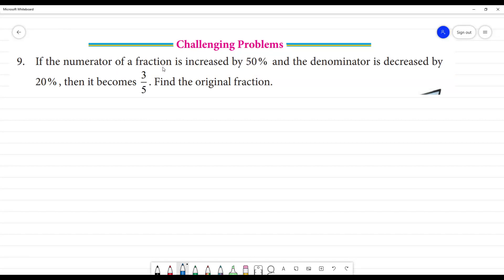If the numerator of a fraction is increased by 50 percent and the denominator is decreased by 20 percent, then it becomes 3 by 5. Find the original fraction.